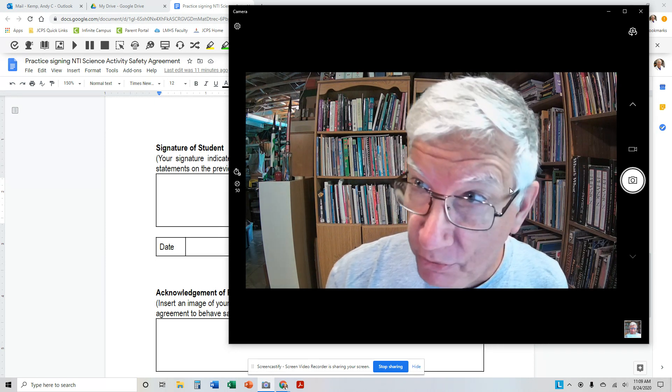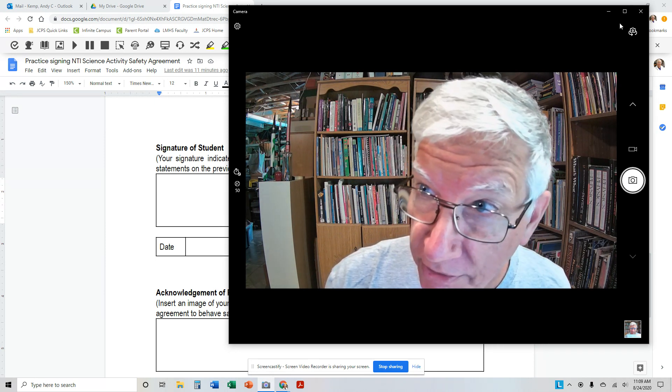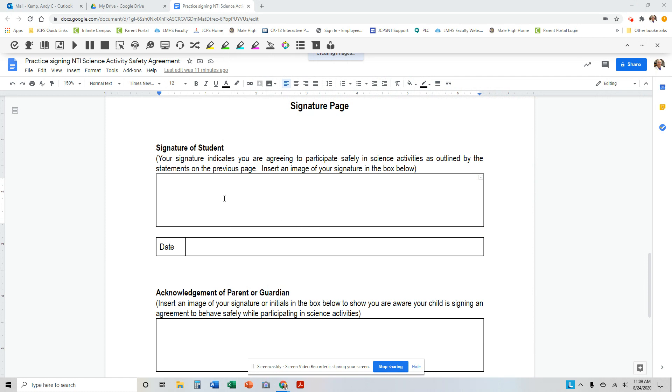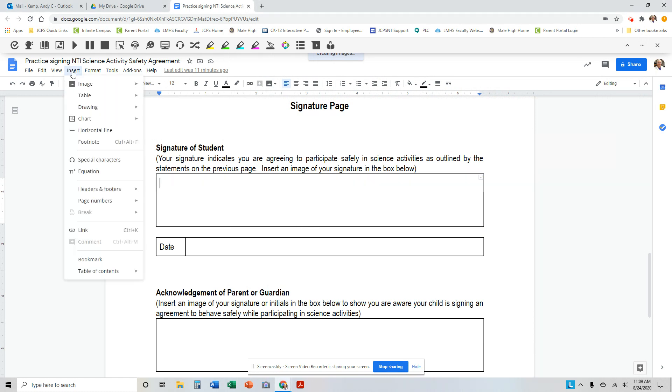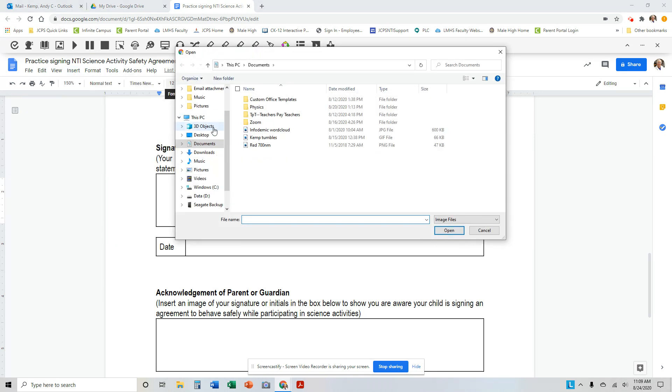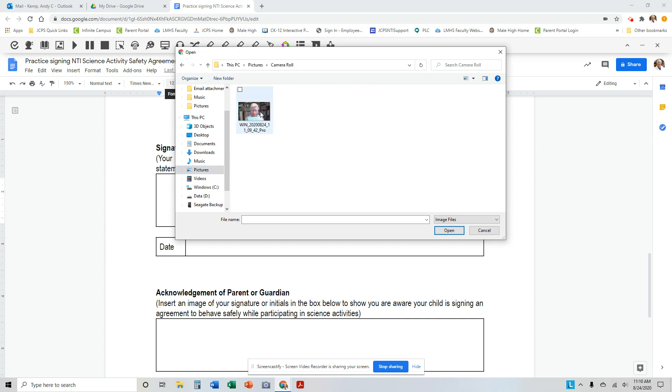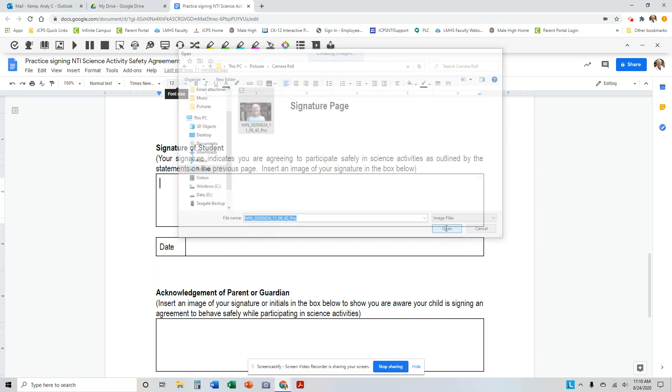Now, you have to know where your pictures go on your computer. Mine go into a photos folder, so I'm going to insert, image, upload from computer, find my picture folder, and my camera roll, and right there it is.